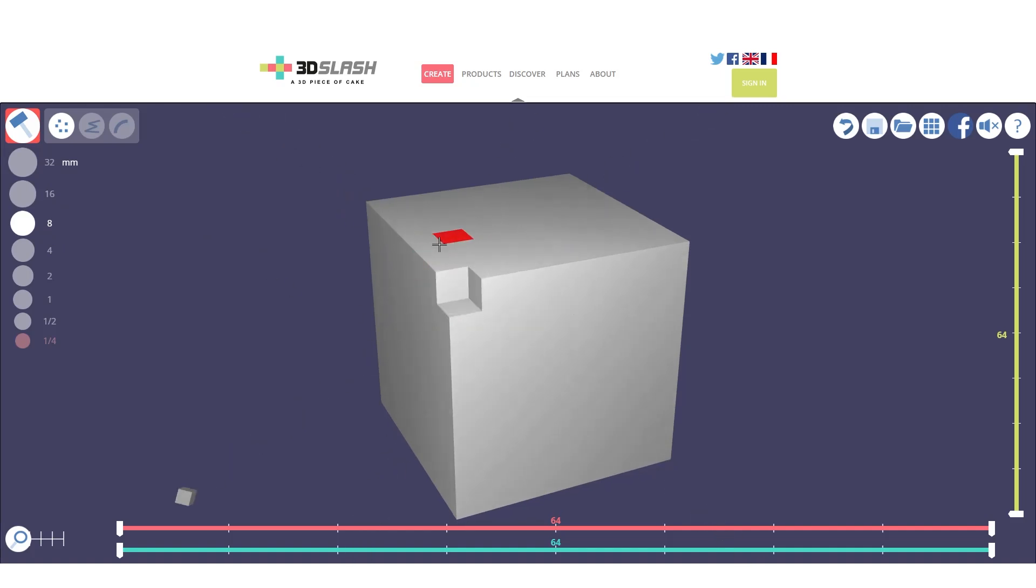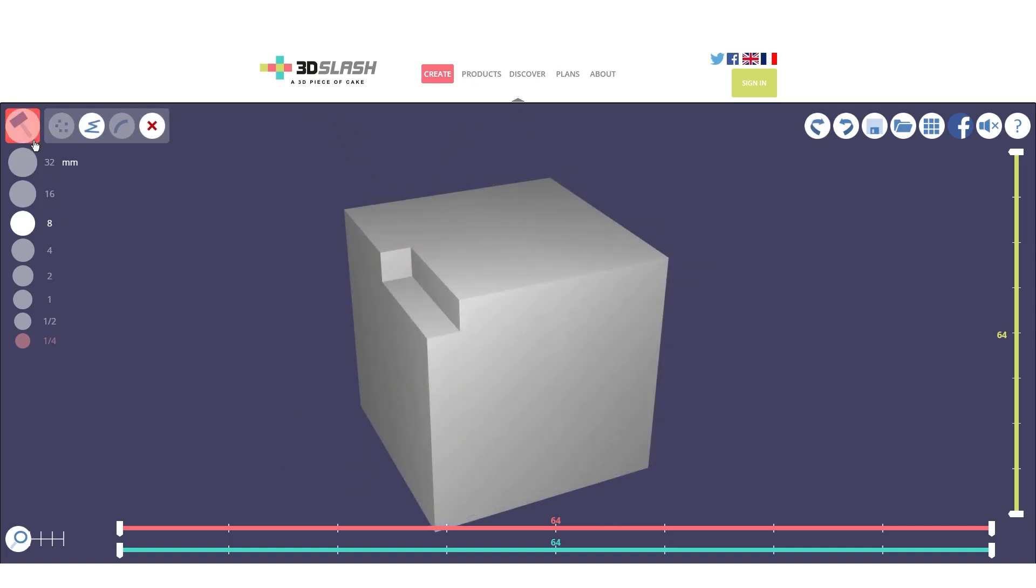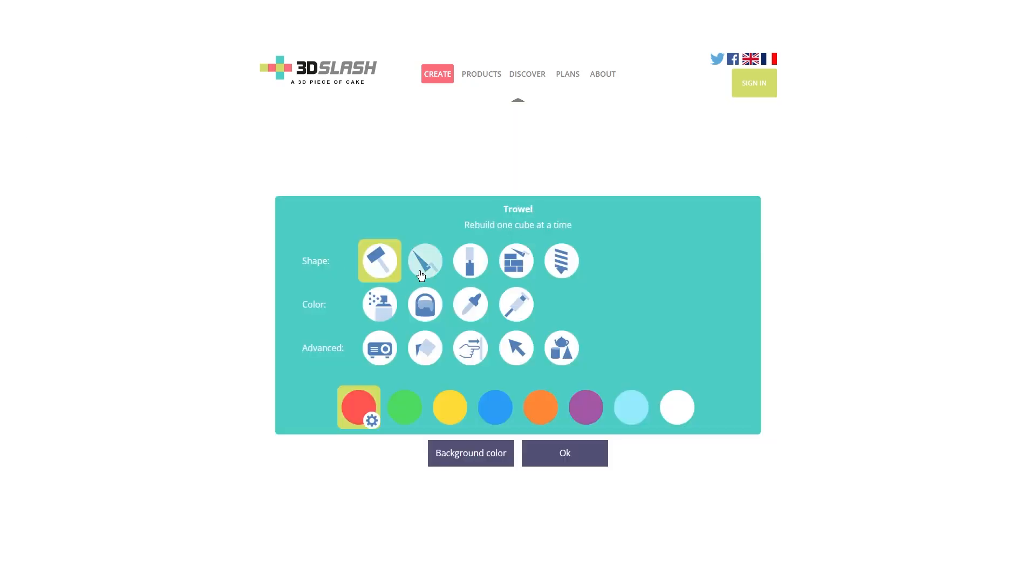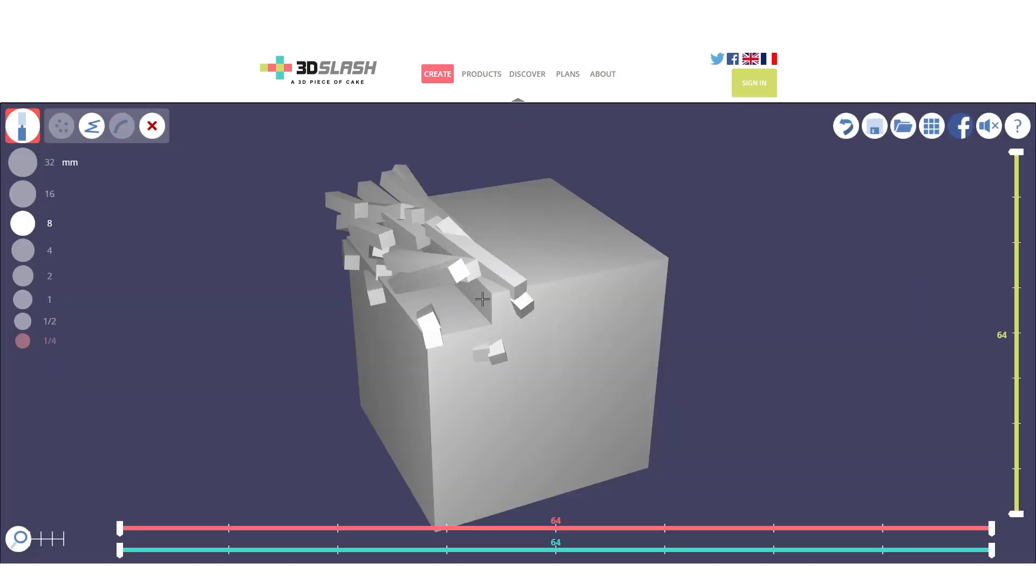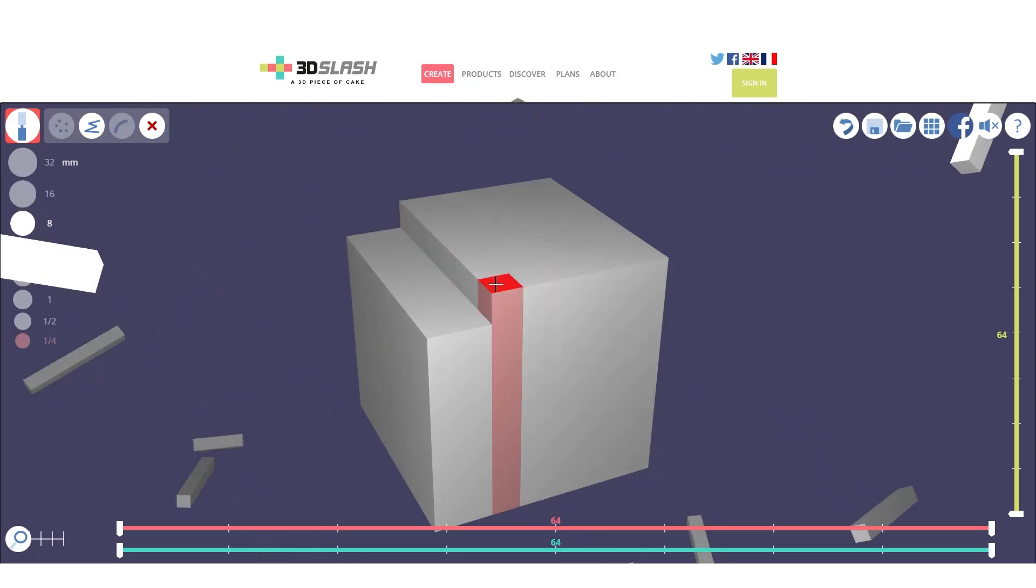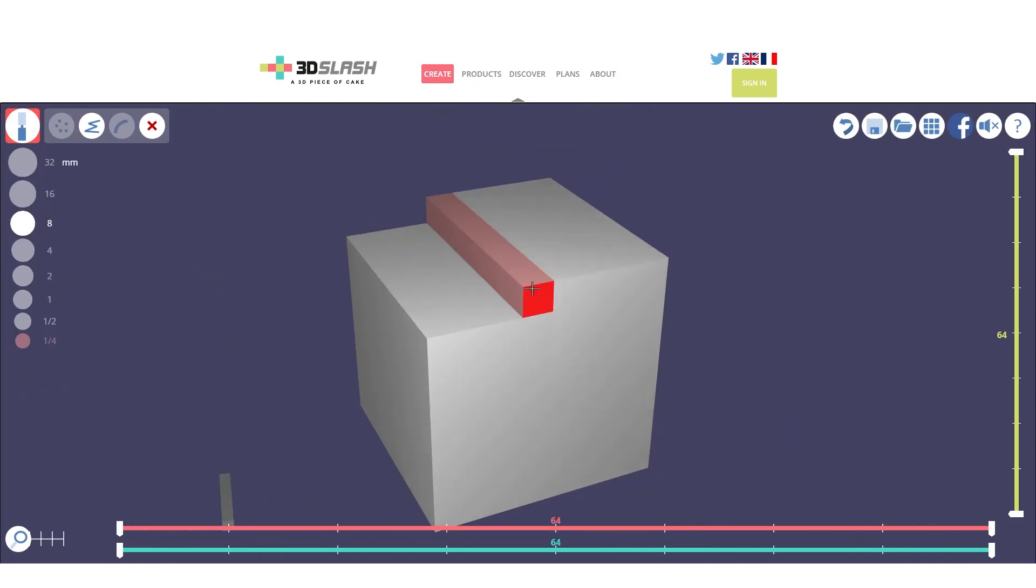As you can see, by clicking we just took off a little cube sized eight millimeters that will be removed from our object. By using the hammer we can just remove one cube at a time, but by selecting another utility of the program we can go faster. For example, if we use a chisel, we just need to select the face to remove an entire layer of cubes.